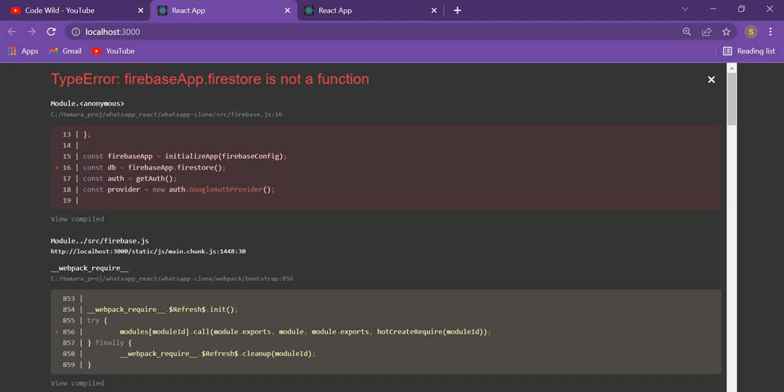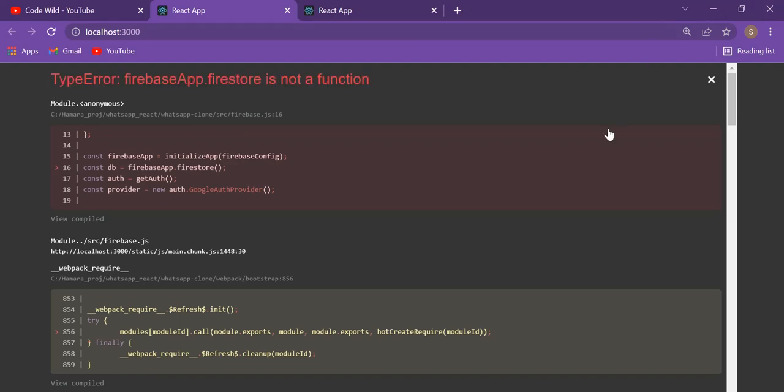Namaskar, welcome to Code World. Are you getting this error when you type the command npm start, or is your code